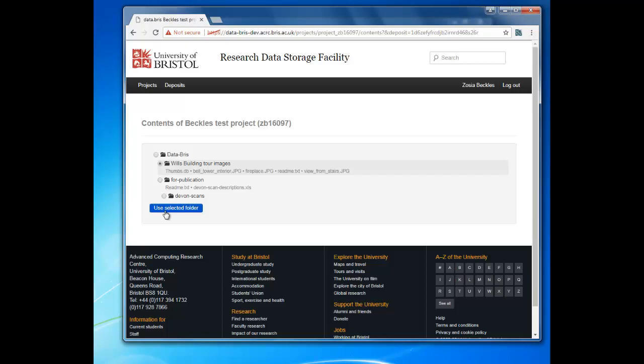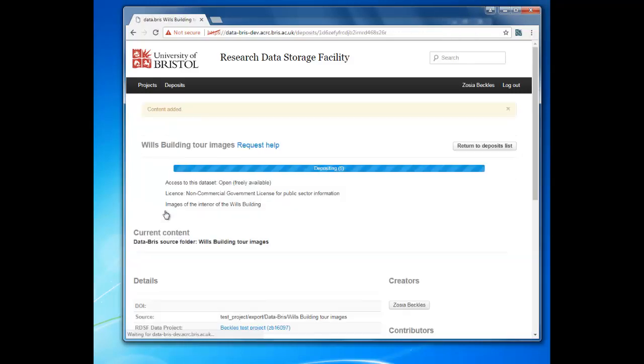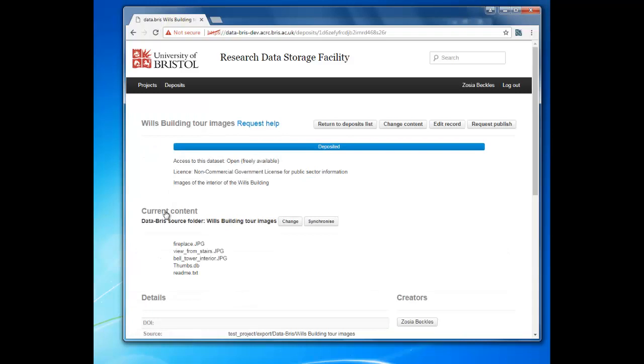You'll now be taken back to the deposit record and will see a Content Added message at the top of the screen and a Depositing message in the blue bar. When the deposit is complete, click Return to Deposits List.